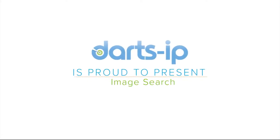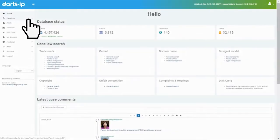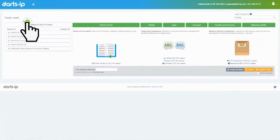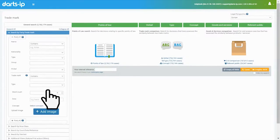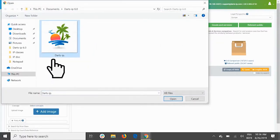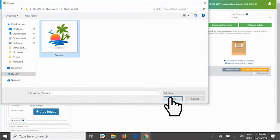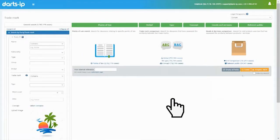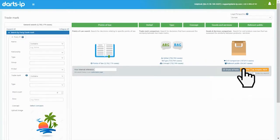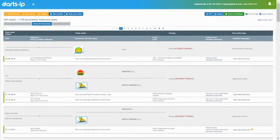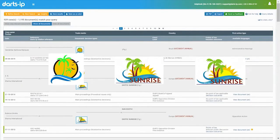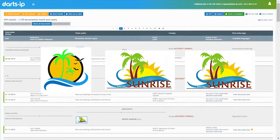Darts IP's new image search is the quickest and easiest way to search for cases about trademarks that are similar or even identical to yours. Whether you're about to file a new trademark application, or you would like to find cases on established brands or logos similar to those brands, a simple upload into the Darts IP platform will allow you to find all of the case law surrounding marks that are identical or similar to yours.